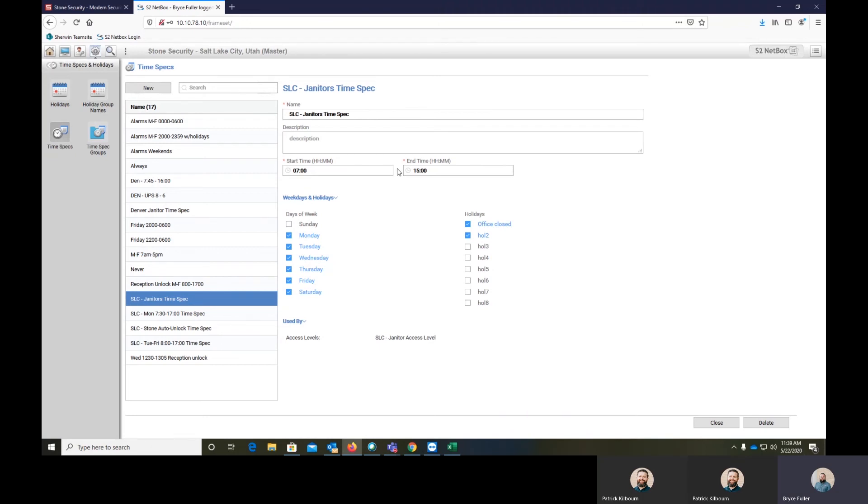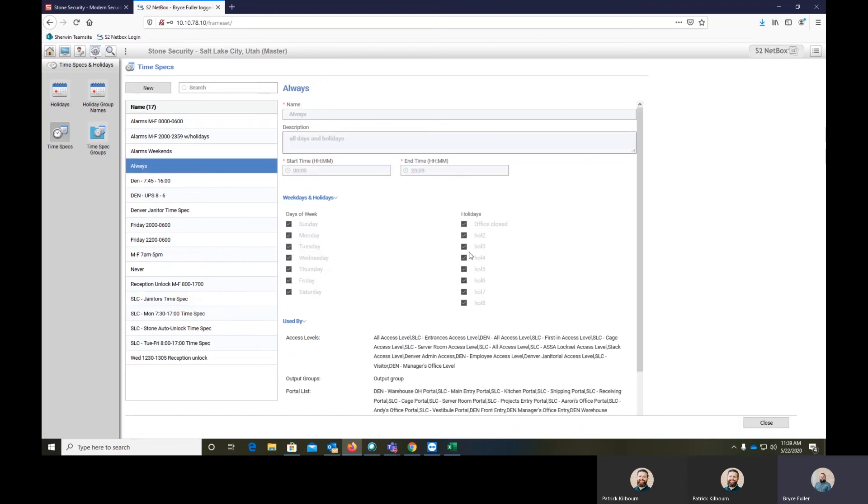So in here for instance, the custodians that come in and clean our office, we have it so they can come in when the office is closed as well as you'll see here the always. So with the time specs that are assigned to an access level, they're checked always.